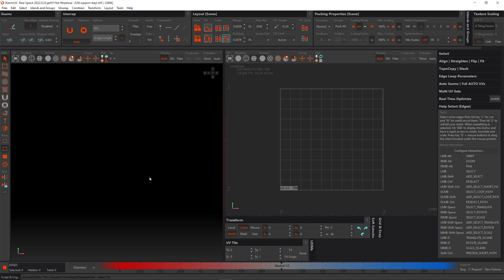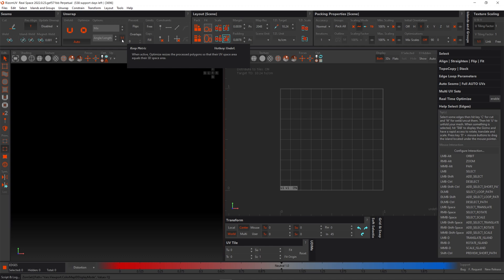The next thing we need to deal with is up here. You can see here it says one to one. When active, optimize resizes the processed polygon so the UV space area equals their 3D space area. Now we don't need it to do that because we want a relative difference not a one to one. So we can turn this off too.